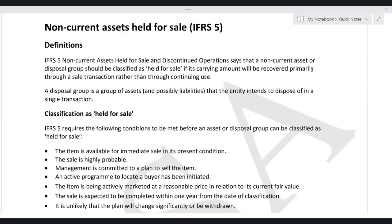Assalamu alaikum, good day to everyone. I welcome all of you and other students watching this lecture on YouTube. This is my recent batch for SBR June 2024. Before discussing what exactly we offer in SBR, let us start with IFRS 5, and then I will let you know what you will be getting in SBR from my college.